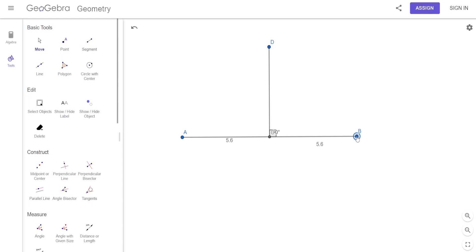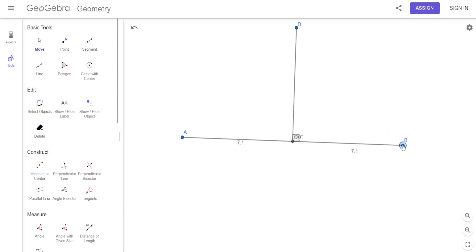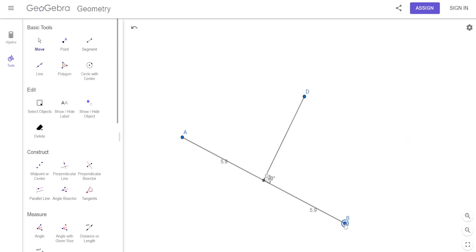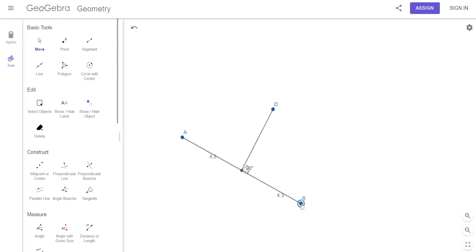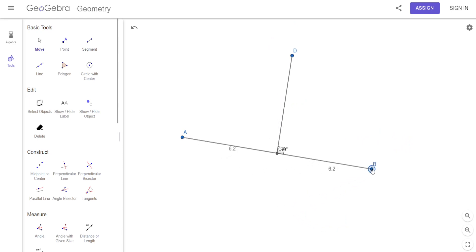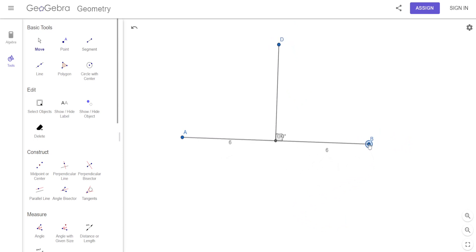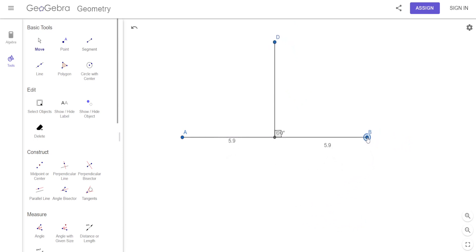If I move it in, it still keeps those two segments equal to each other. I could tilt it — see, the segments are still equal to each other. It's still perpendicular. It doesn't always have to be straight across, straight up and down.